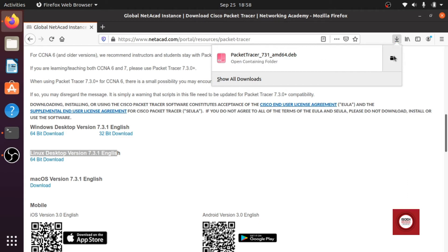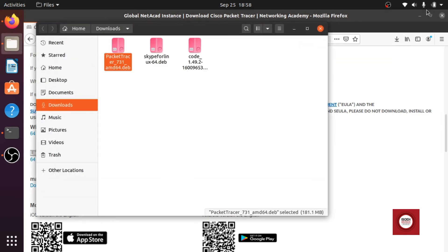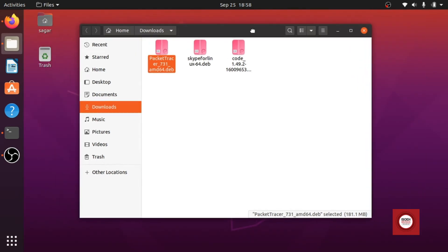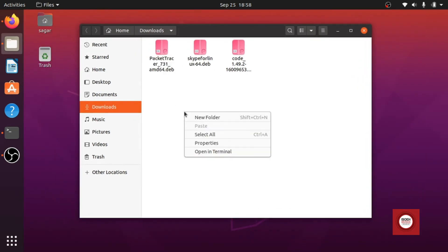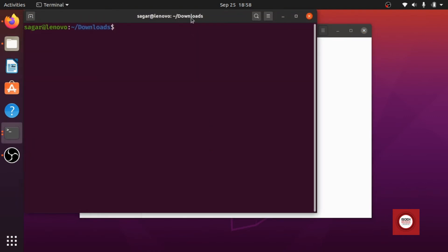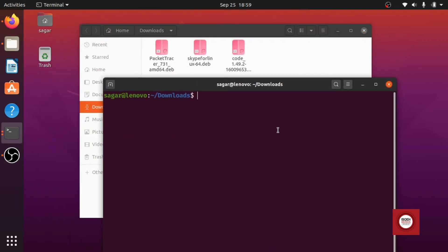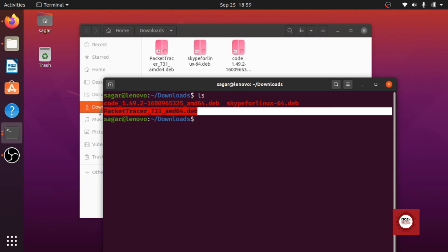Okay it's done. So we will open the folder and here we have the .deb package. So we will right click on here and we will open the terminal and in the terminal we will just find the name. So we can see that the name is here, packet tracer.